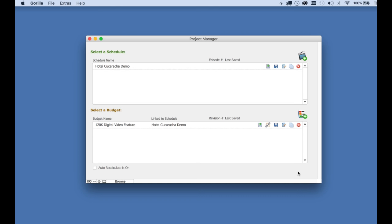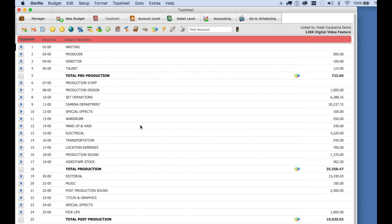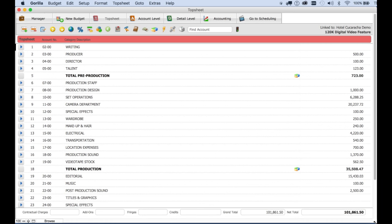When you first launch Gorilla, you will be taken to the project manager. In the latest version of Gorilla 6, you will see a demo budget in the select a budget list. I'm going to select it to open the budget. Now I'm going to show you how to load other budgets later in this tutorial, but let's familiarize ourselves with the top sheet.